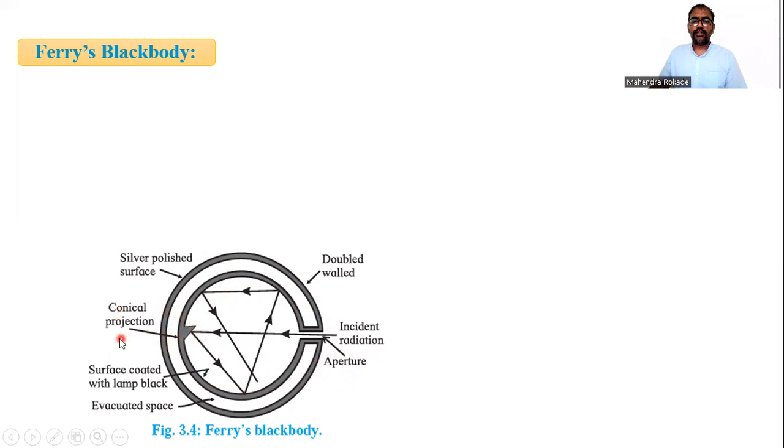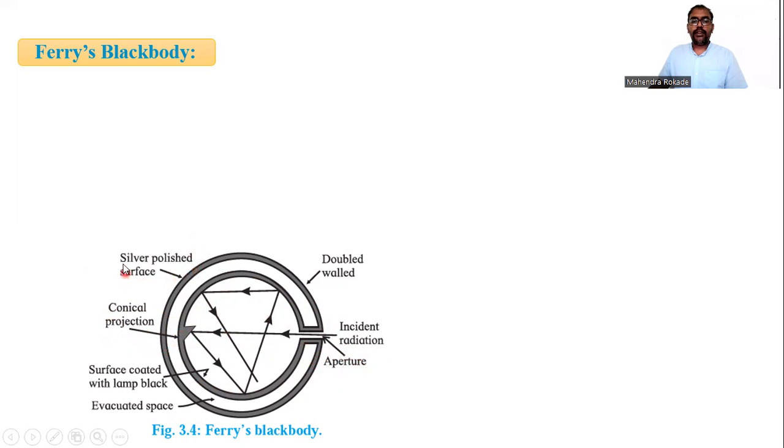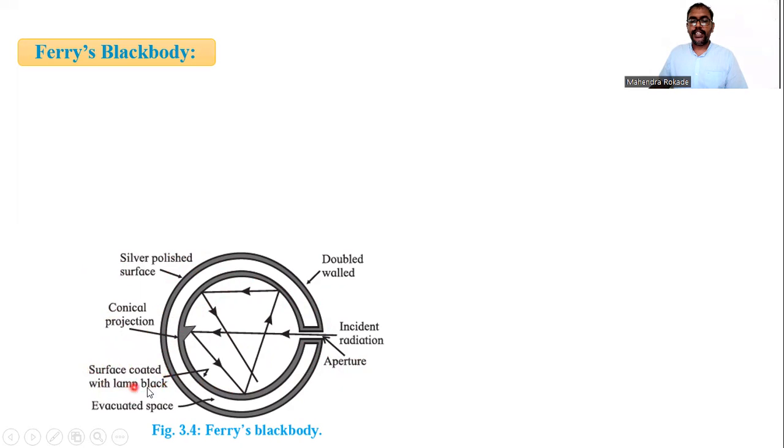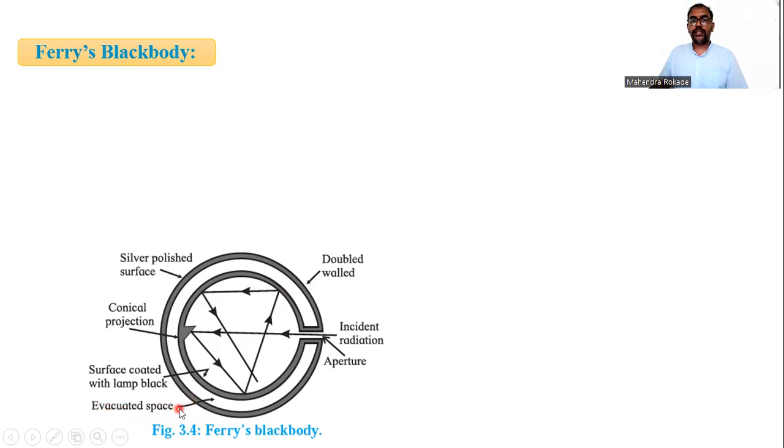The conical projection is diametrically opposite to the aperture. The outer surface is silver polished. The inner surface is coated with lamp black, because lamp black absorbs nearly 97 percent of radiant heat energy. The space between the two walls is evacuated. So this is the construction.